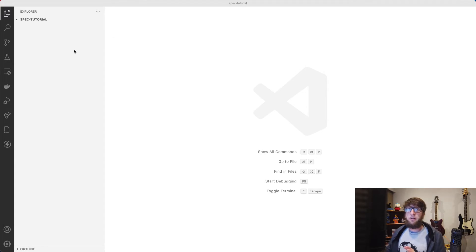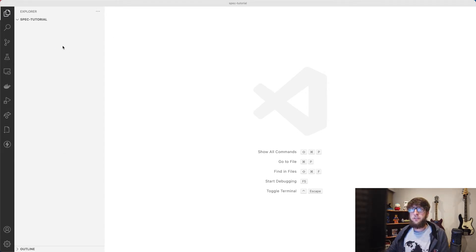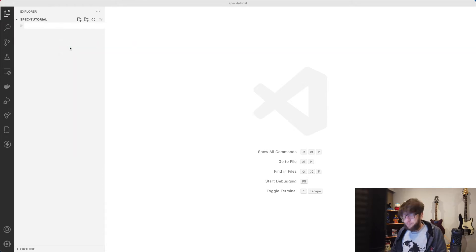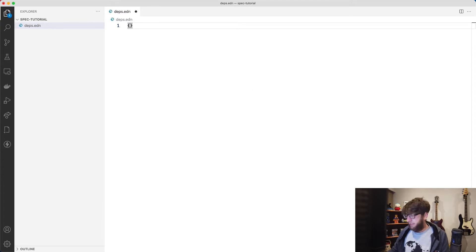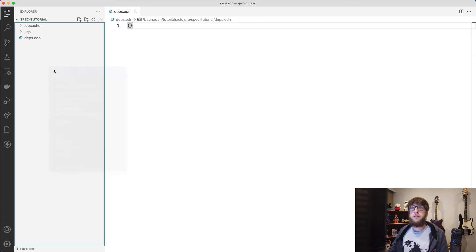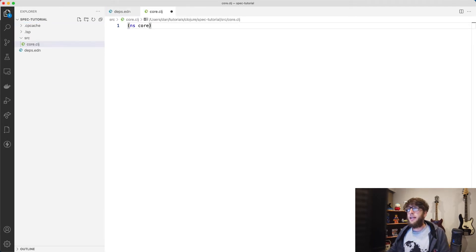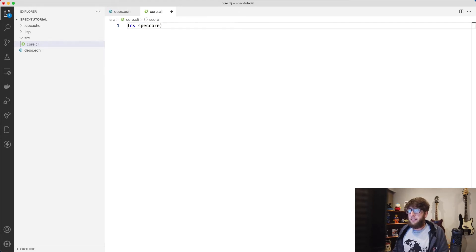I have a basically an empty project here. I'm going to start this Clojure project using deps.start.edn. So to do that I'm just going to create a new file here and call it deps.edn, and then I'm going to put a blank map in here and that will create our project. Then I'm going to create a new file inside a directory called source and call it core.clj, and then I'm going to namespace this file as spec-tutorial.core.